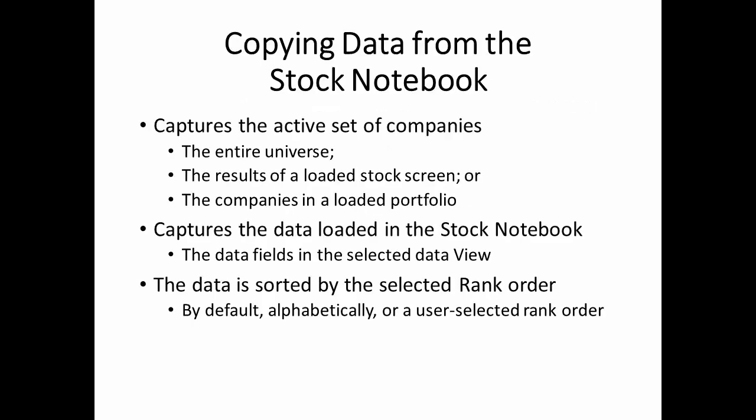When you copy data from the stock notebook, you'll be capturing the active companies in the notebook, the data points in the loaded view, and the rank order of the companies in the stock notebook. So before you copy the data from the notebook, you need to decide three things.